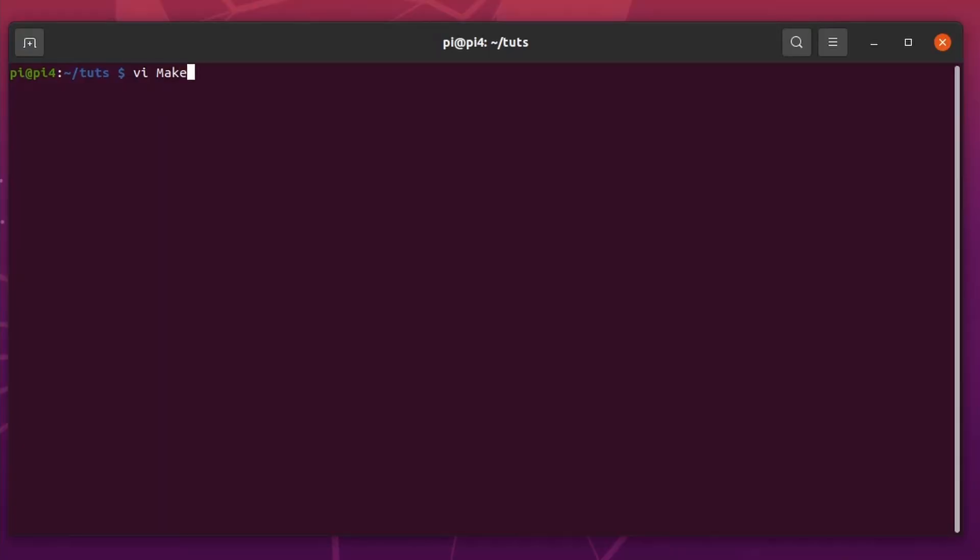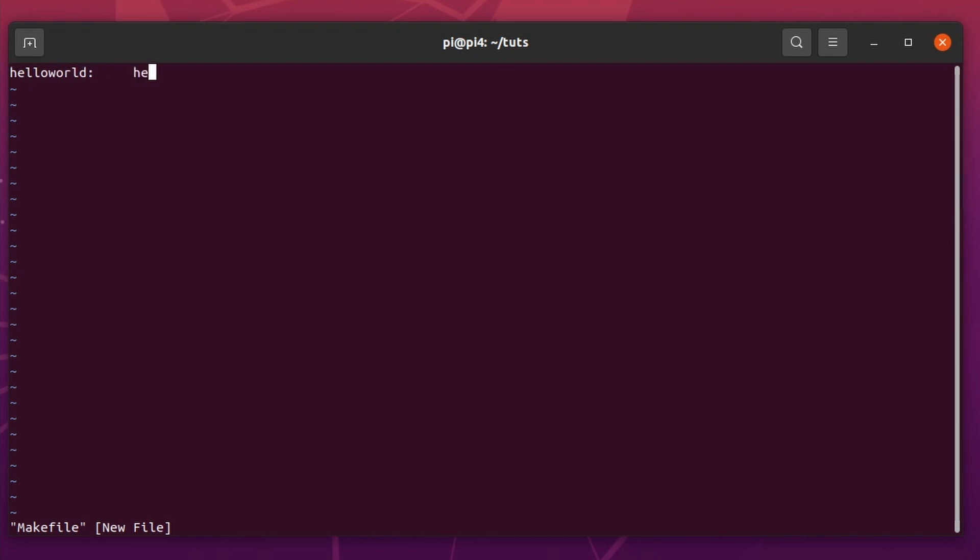Now we come to the big part that is compiling it. And compiling it is a bit tricky because we need to make a makefile. So obviously you need to have your build tools installed as well.